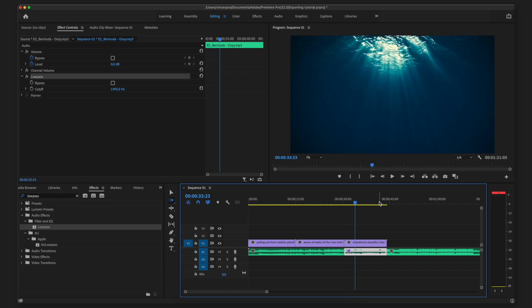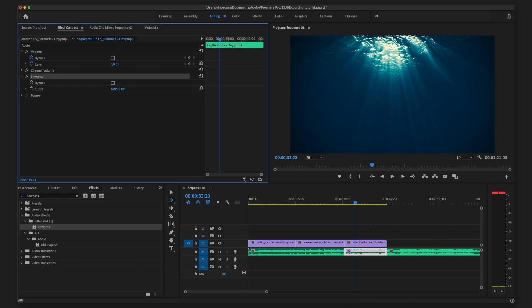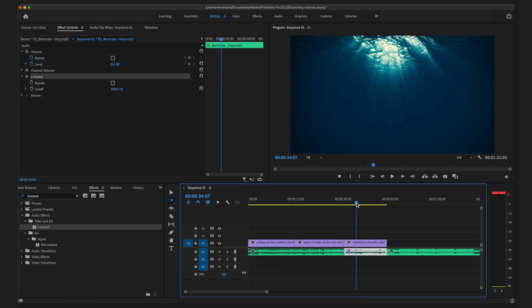As you can hear it sounds really cool. You can play around with the cutoff number — if I change it to around 500 it's going to sound a bit different, even more underwater.